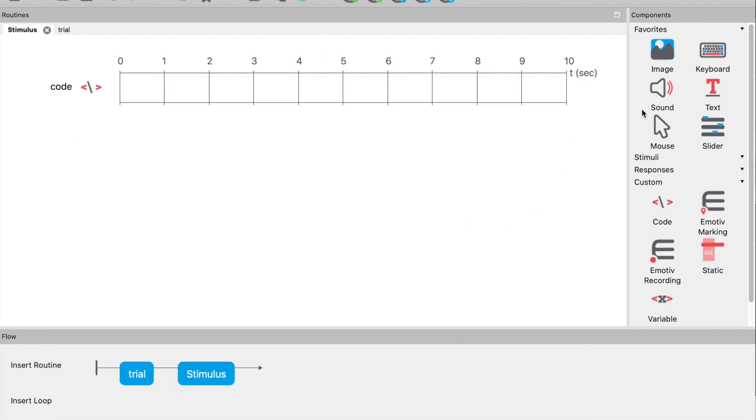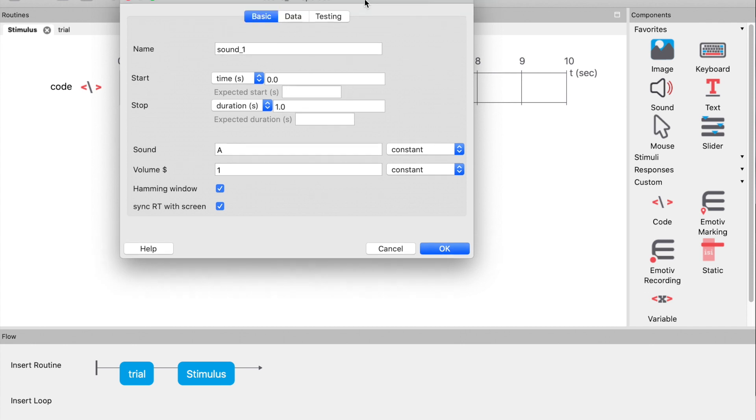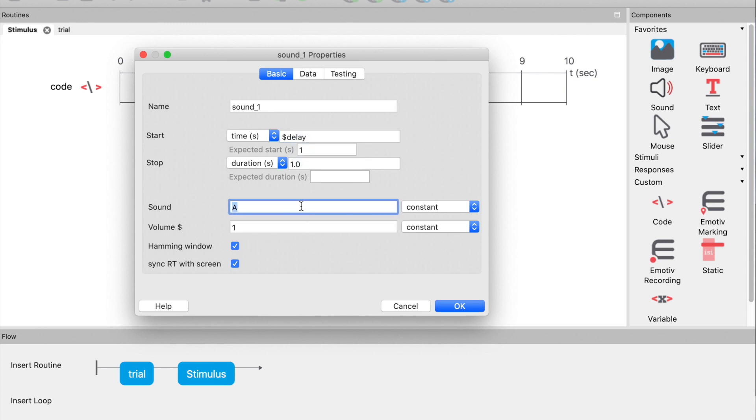Now let's add a sound component. Set the start time to be $delay and the sound tone to be $tone. These will have been set by the code component that we have just added.